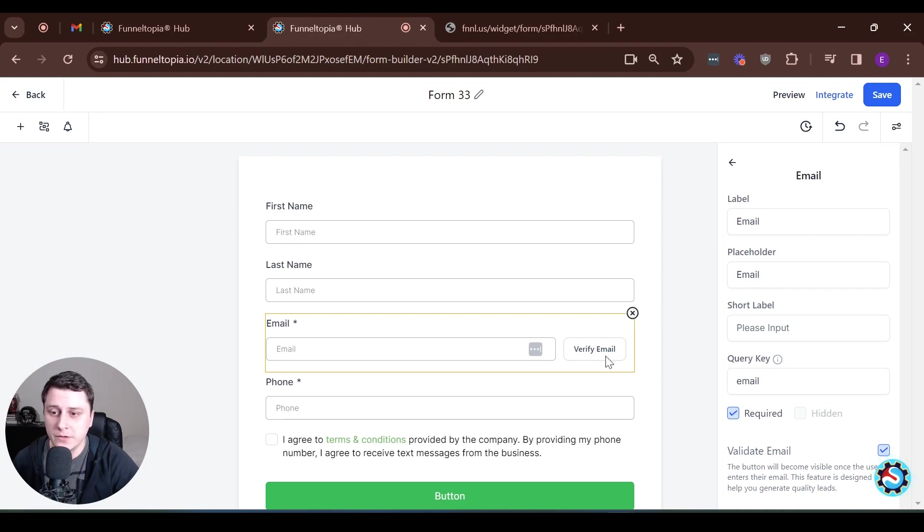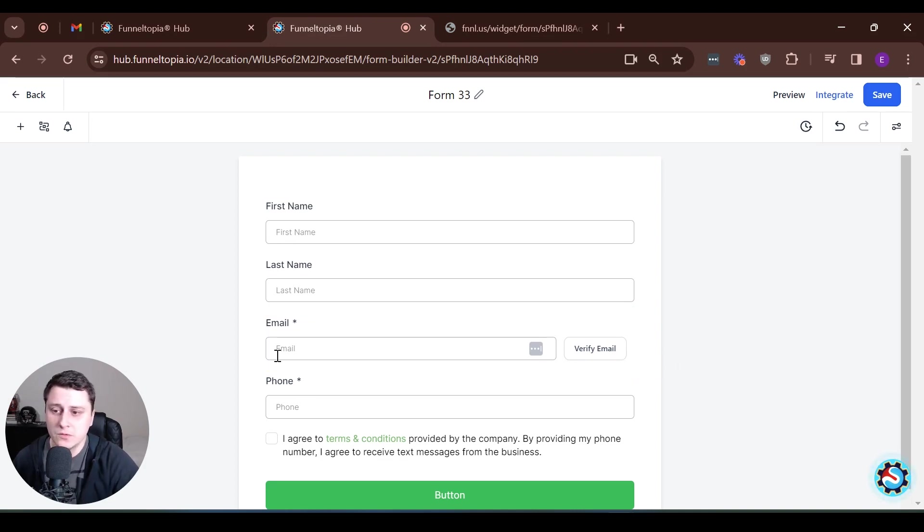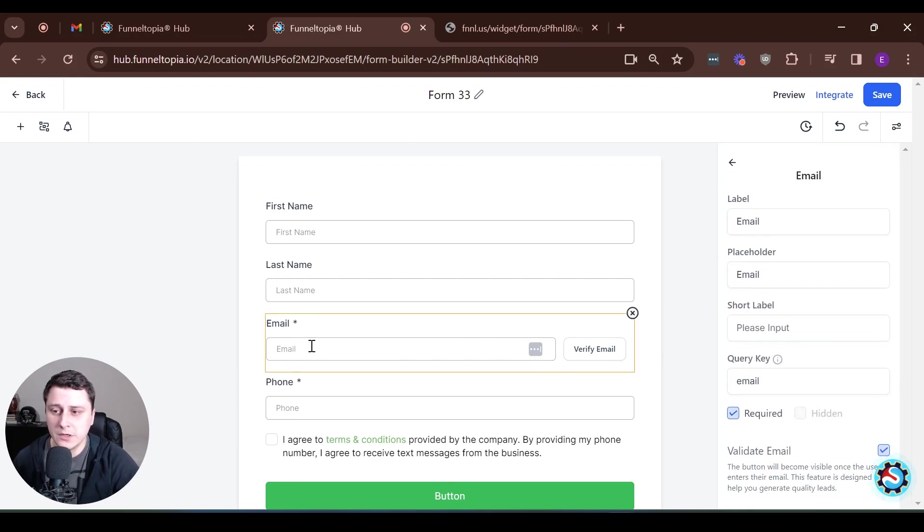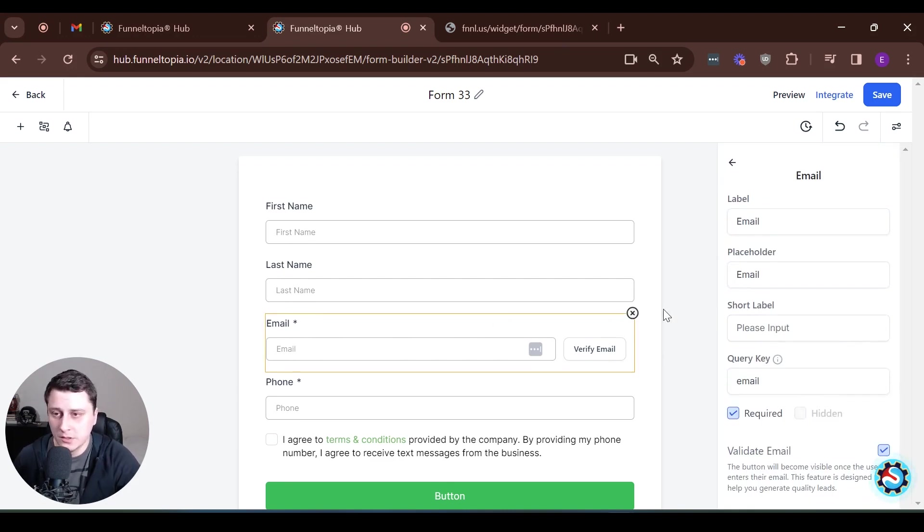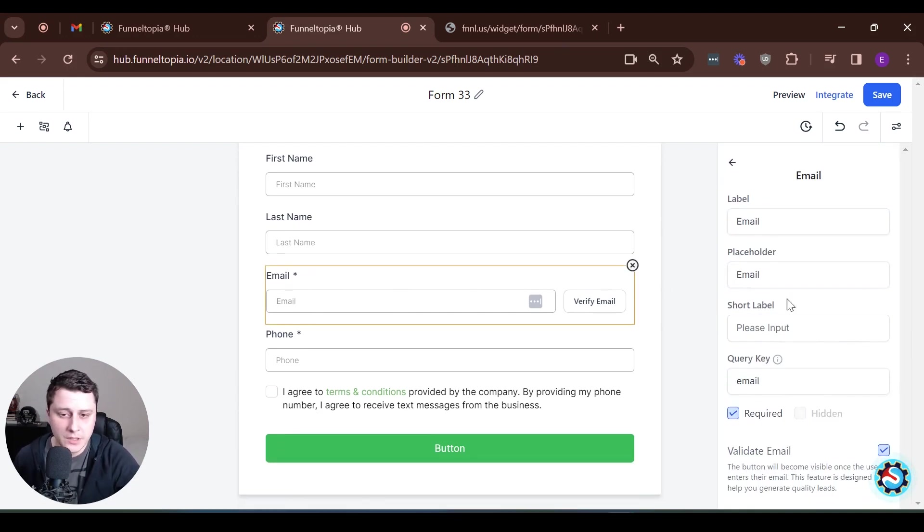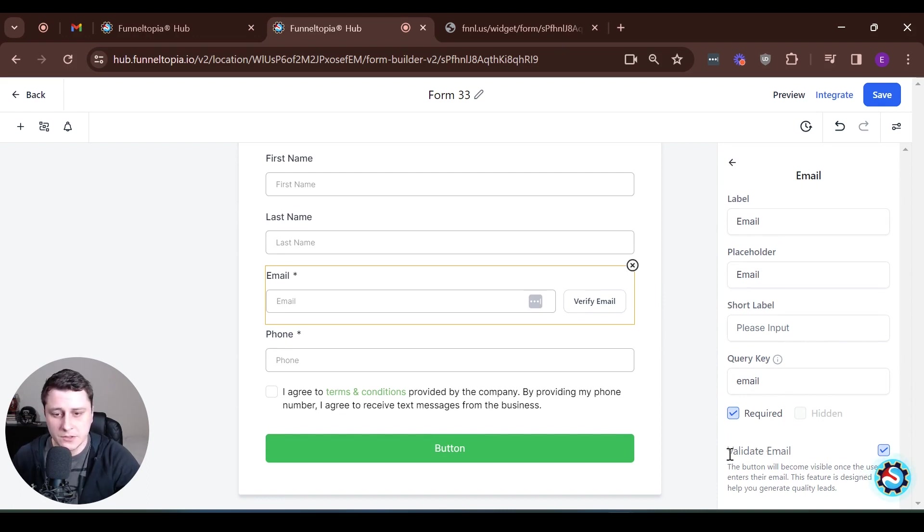which you can see here is an email verification function. If you click on the email field in your form, then you can scroll down here on the right side. Then there's an option, Validate email.